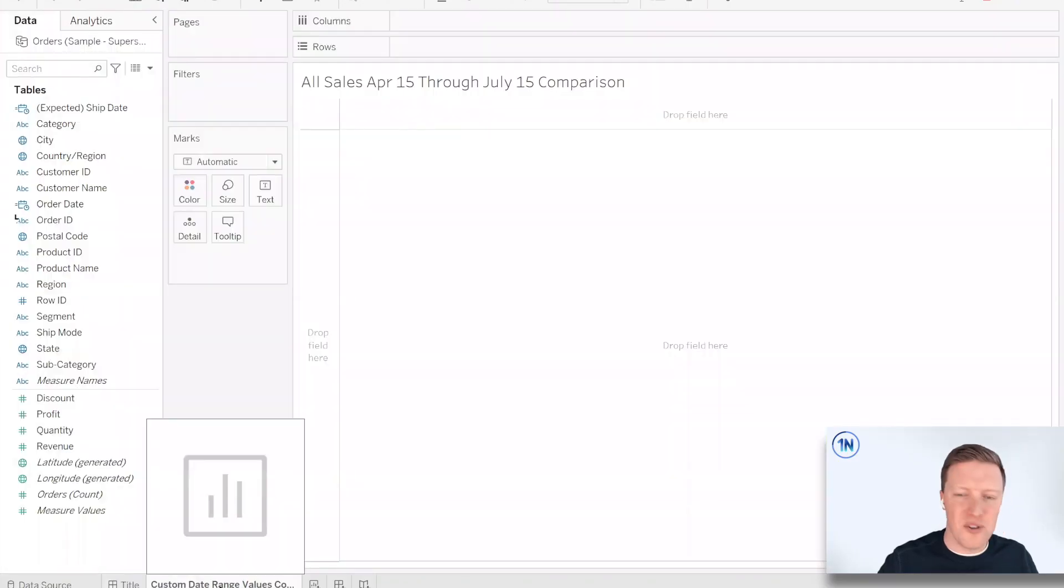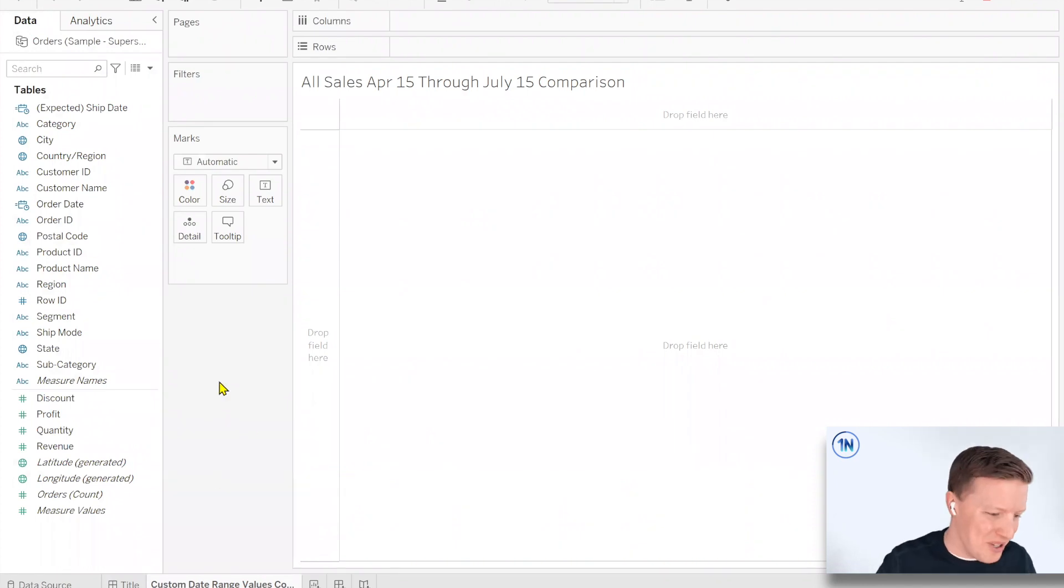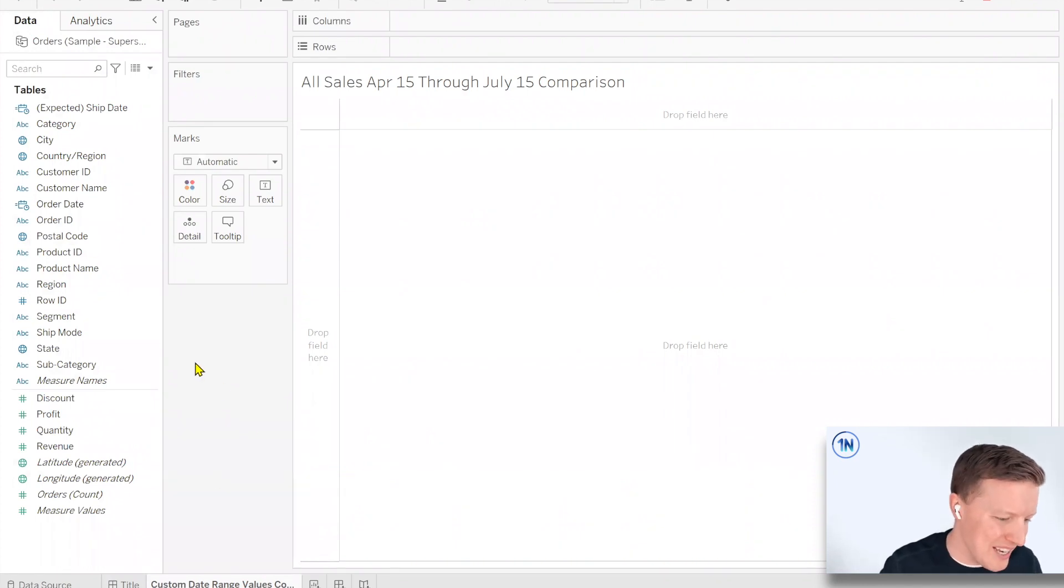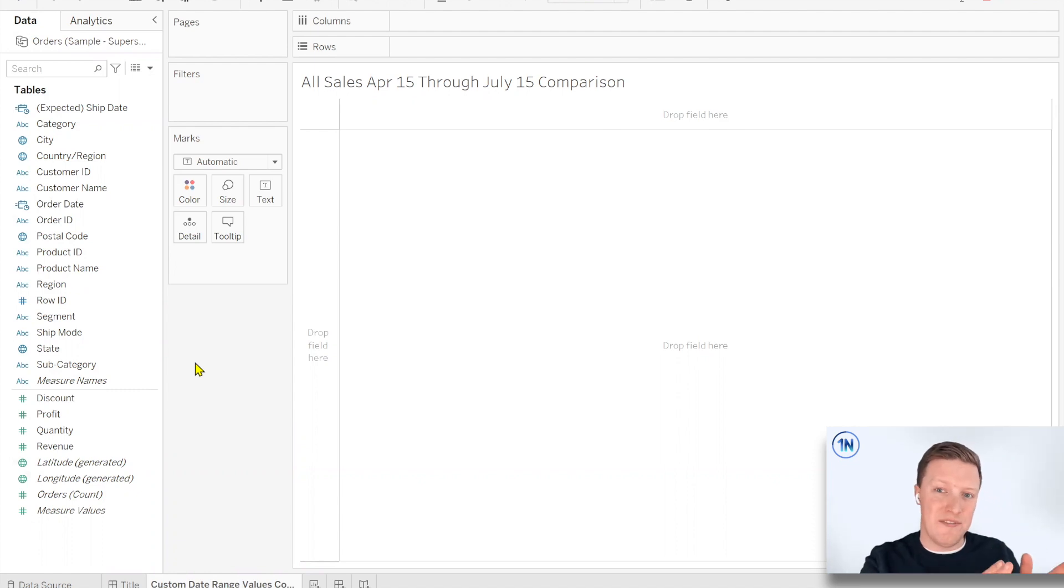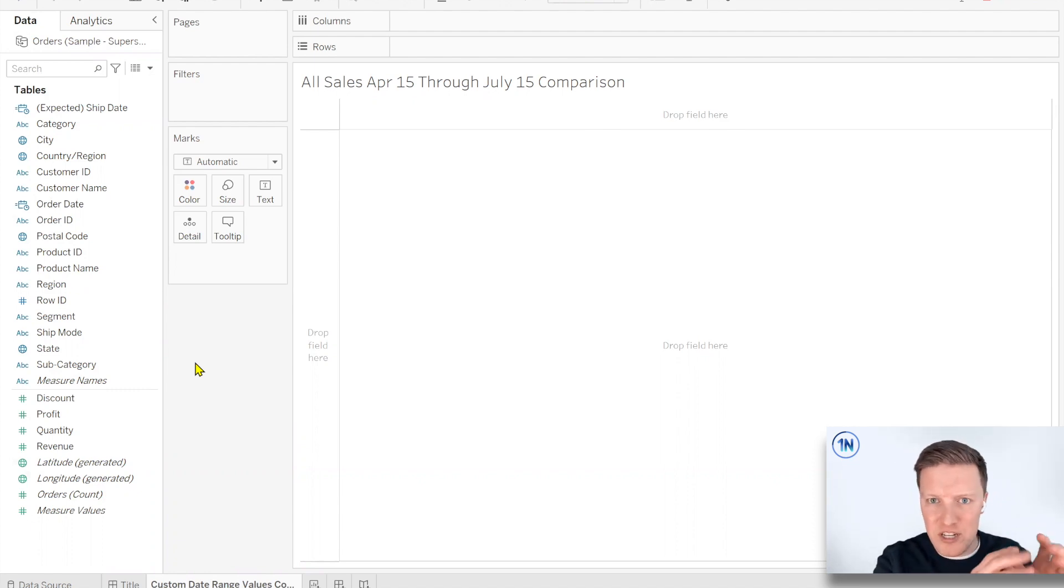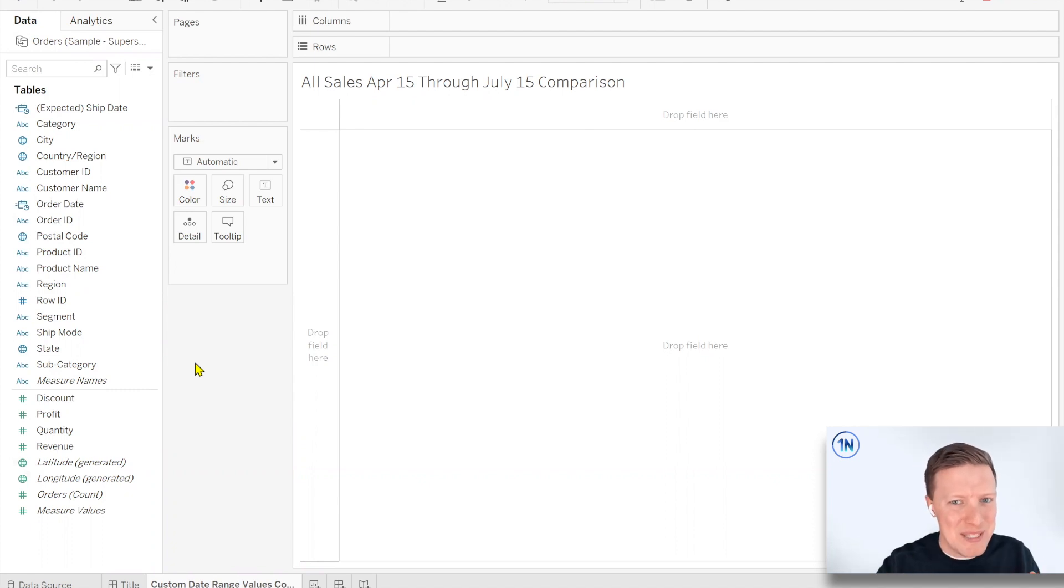So let's say you've got some sort of question here at the beginning that you're trying to handle. In this one, it says, how would sales compare for April 15th through July 15th, maybe 2022 versus 2021? So that's doable, but that's a pretty specific range of values, and it's going to cross over two years.